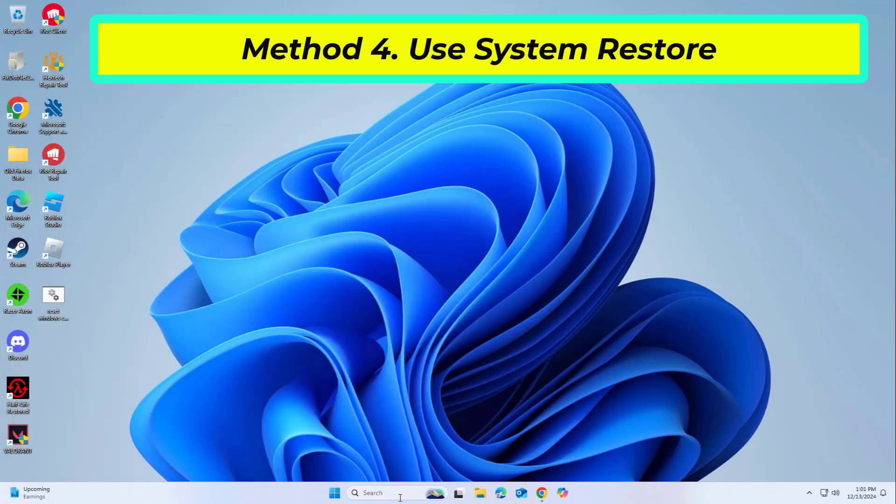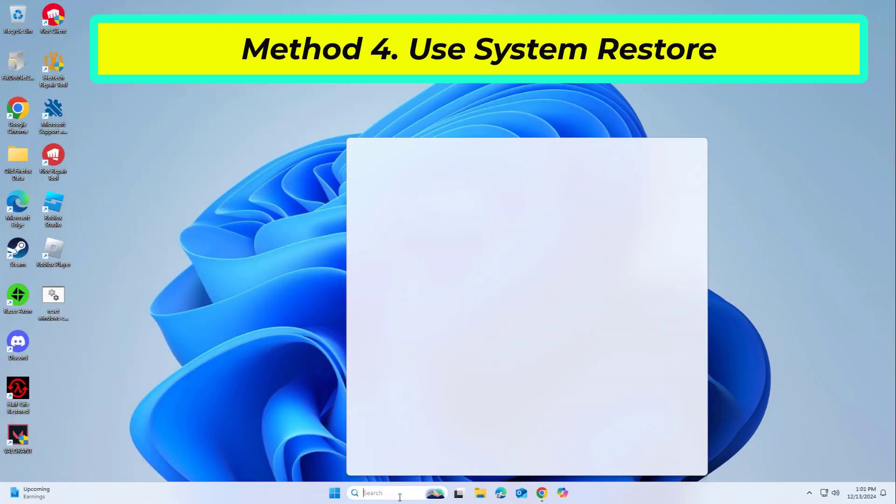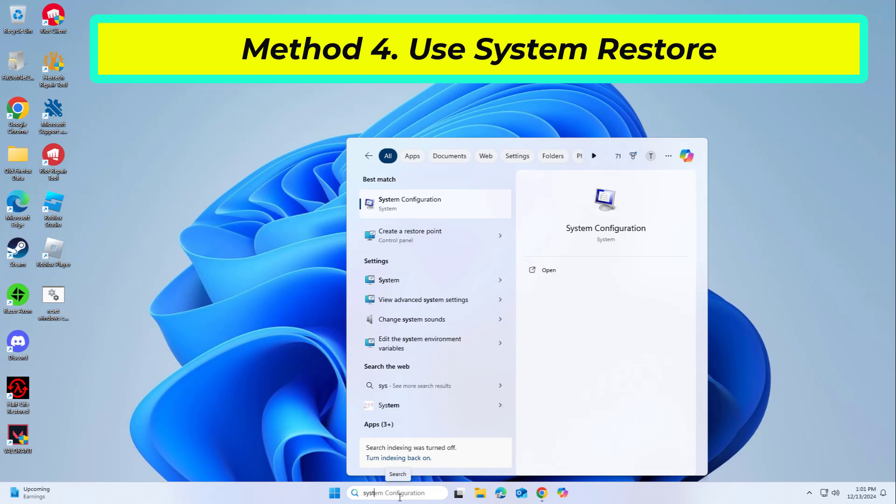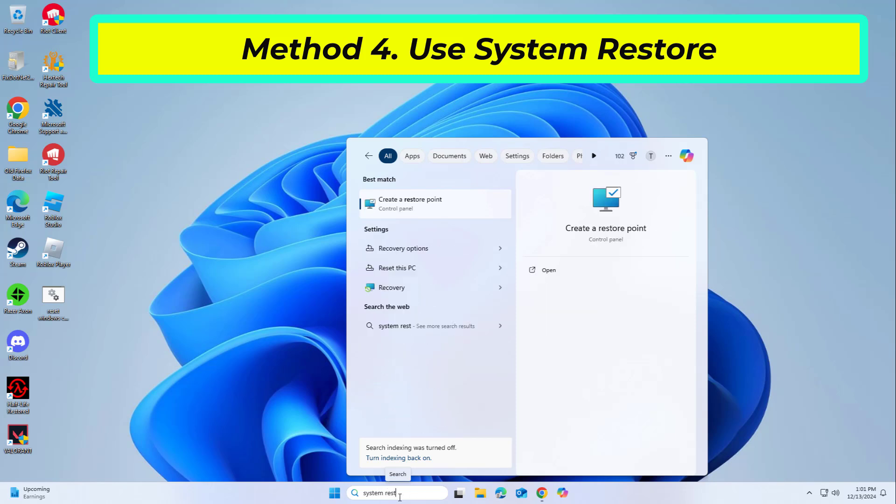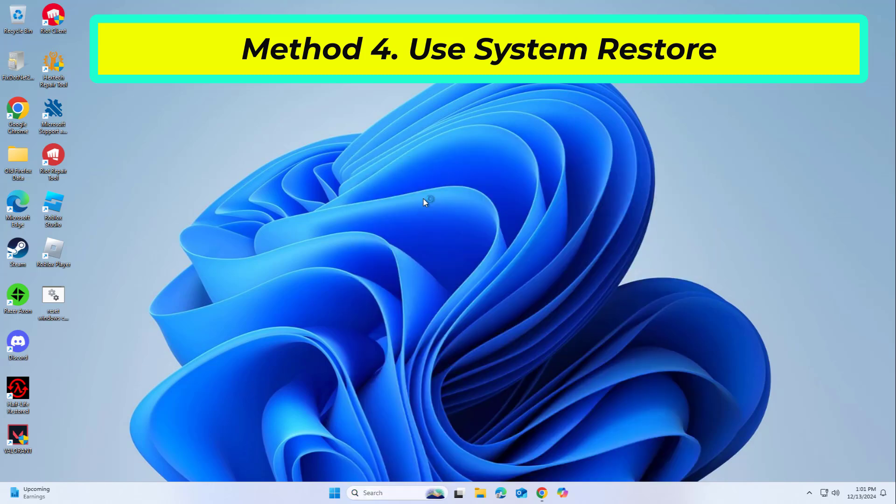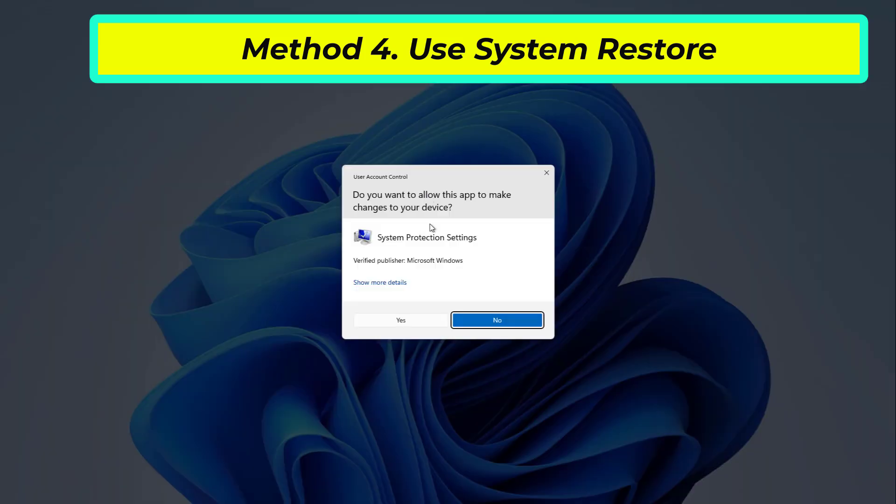System Restore is a feature in Microsoft Windows that allows users to revert their computer's state to a previous point in time. This can be helpful if you have made changes to your system that are causing problems.